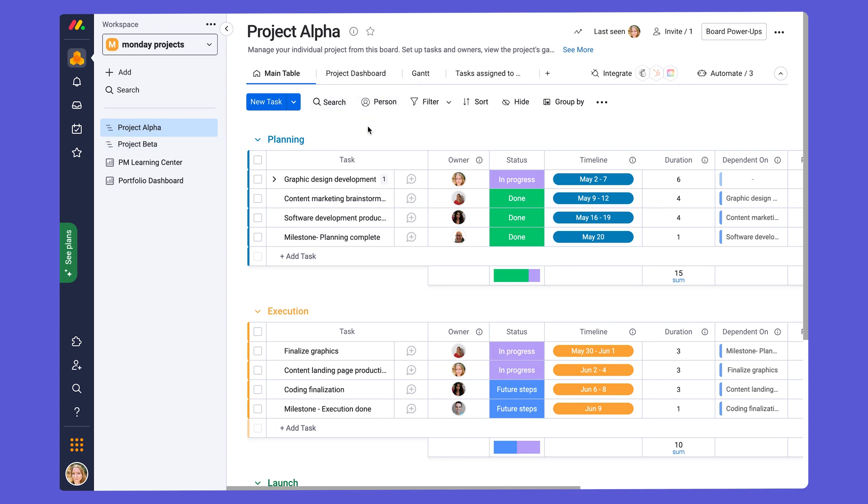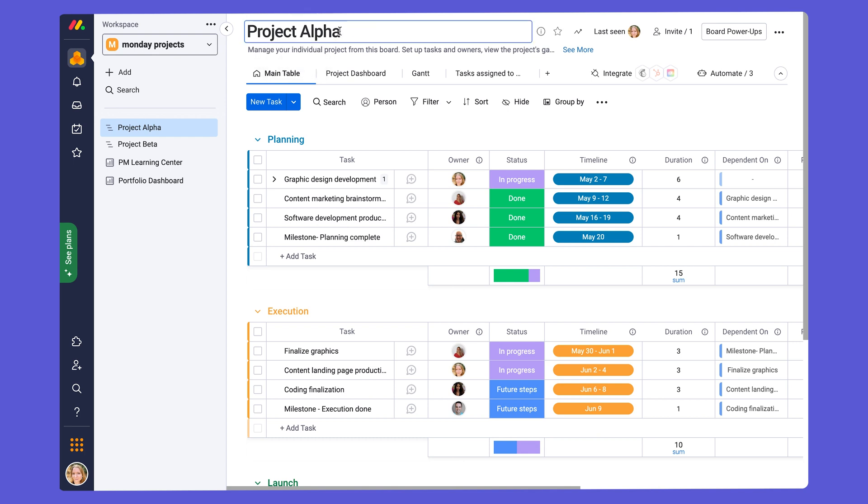First thing you can do is customize the board name to match the name of the project you are managing. So if we just come right up here and we hover over the project name, you'll see it says click to edit, and then you can edit the name to whatever you want.